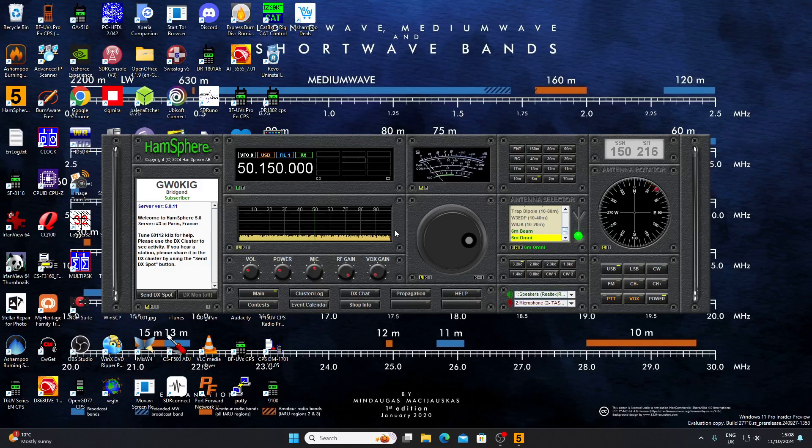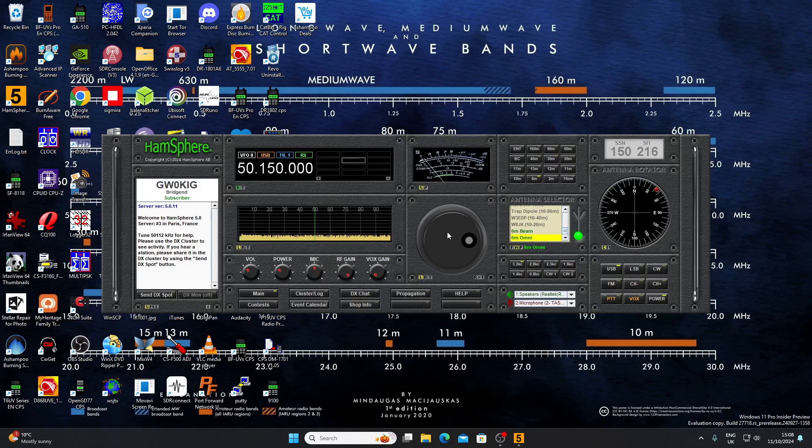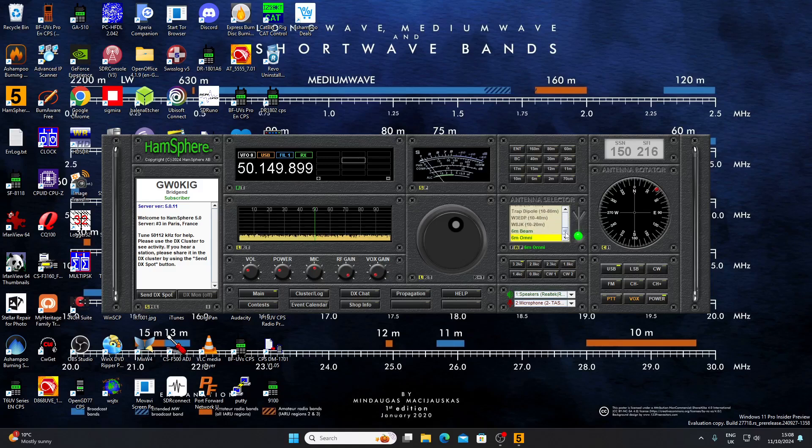If you look at this, you see we've got a frequency display, a spectrum display as you might see on an SDR transceiver. We've got an S meter here, a tuning knob which we can actually move with the mouse.